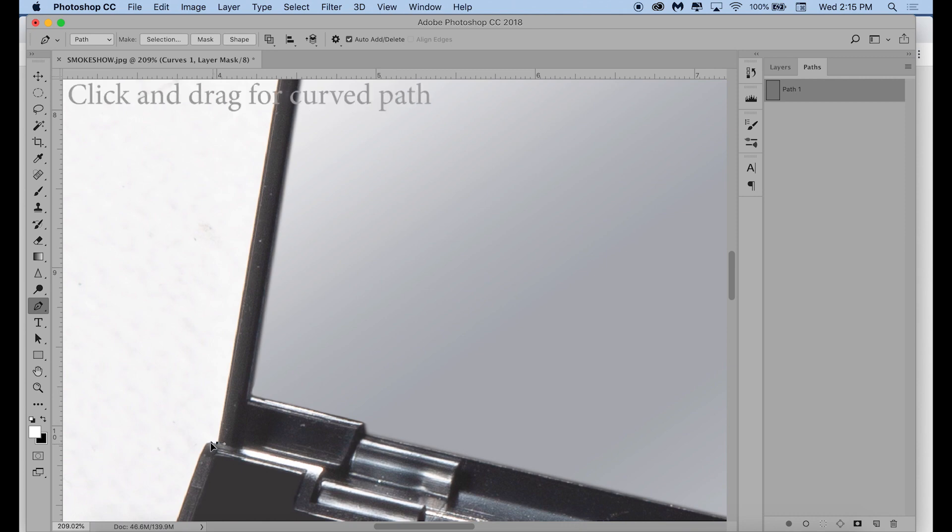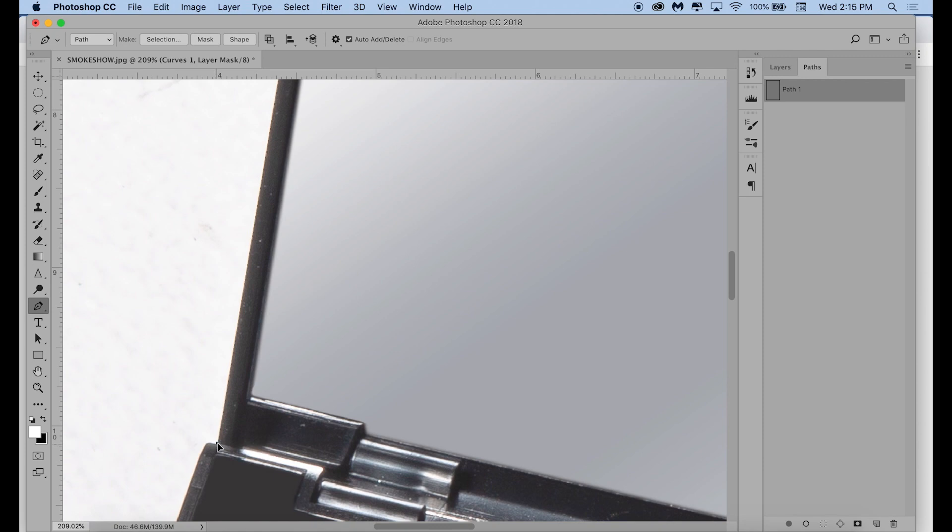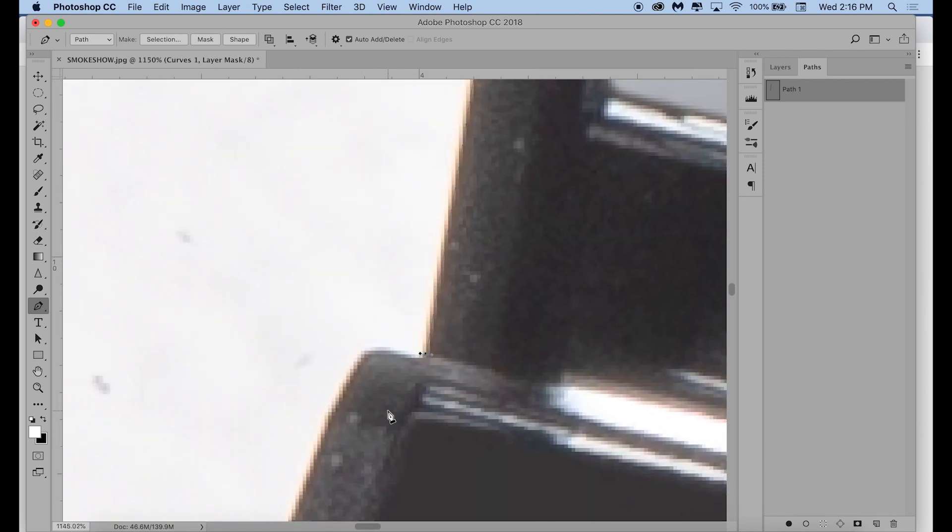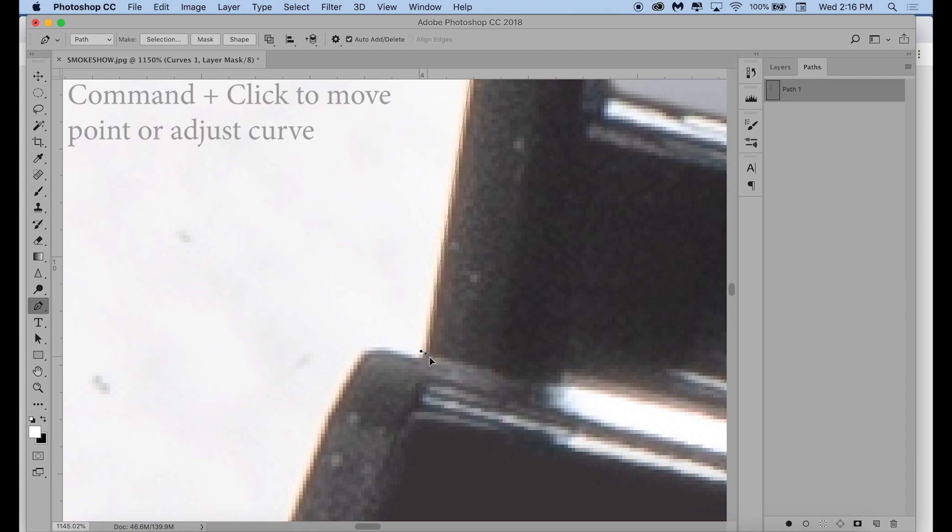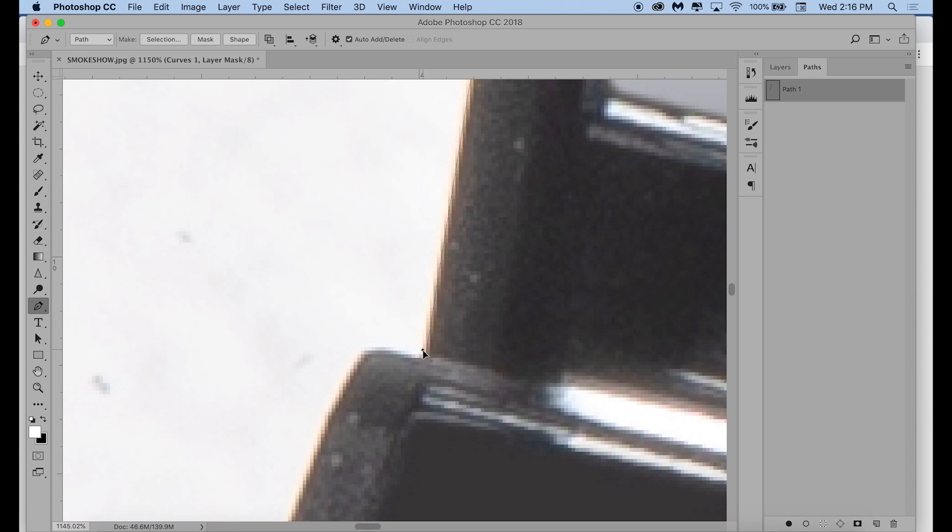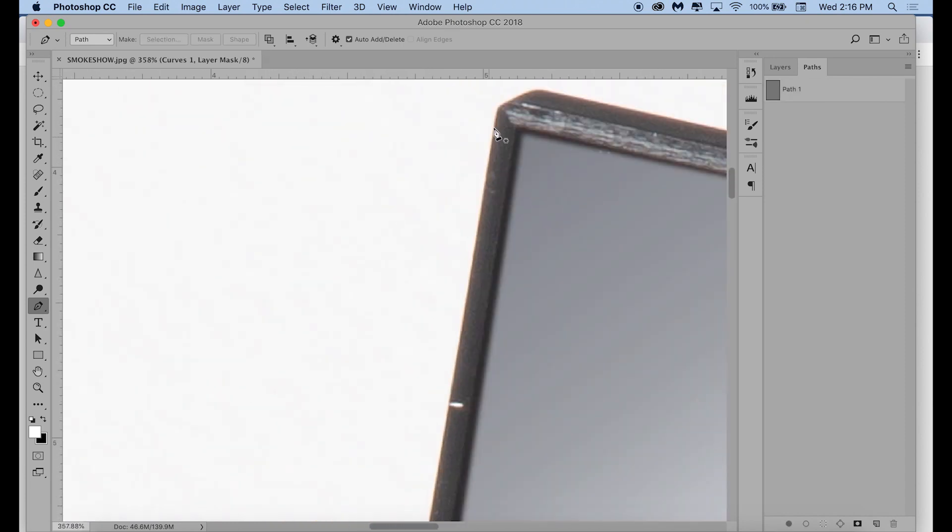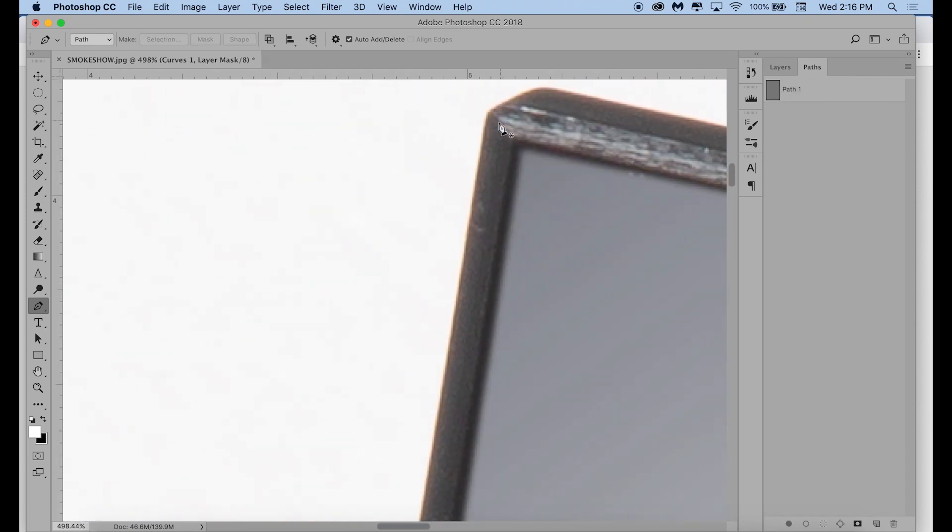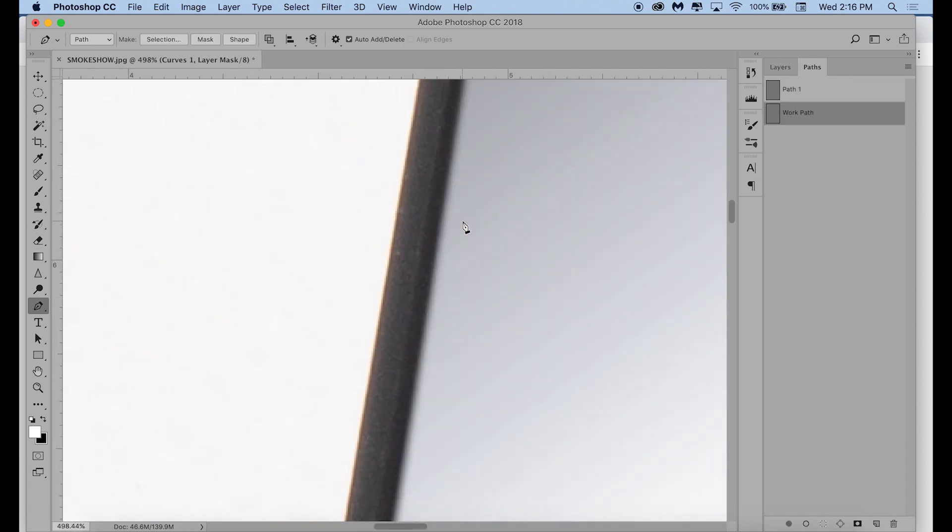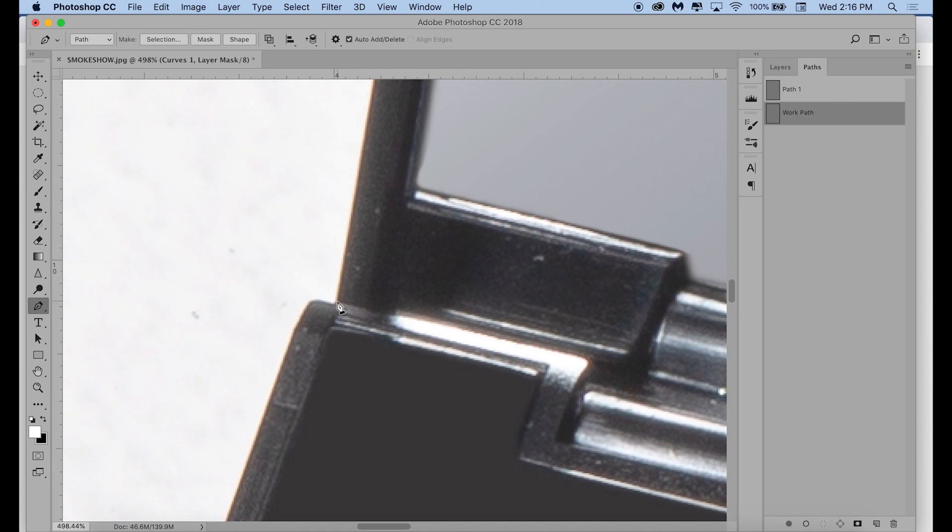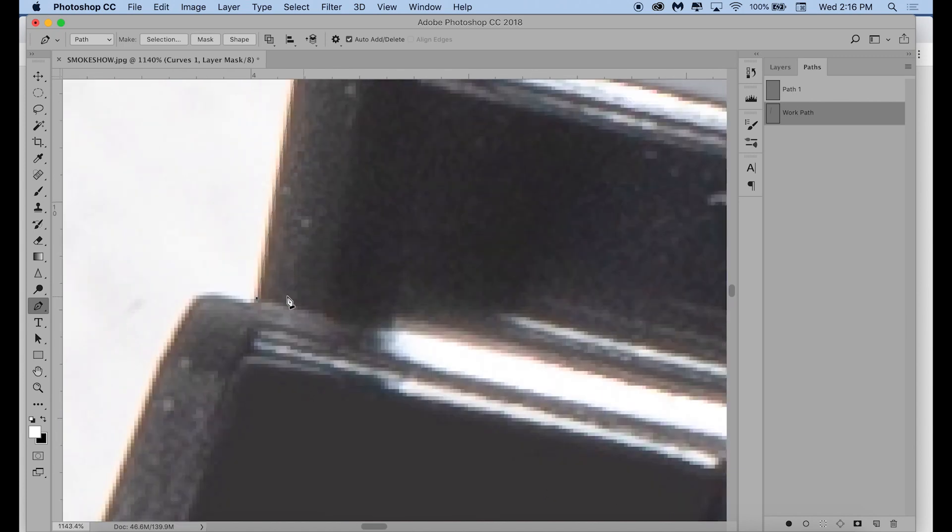But if you are wanting a curved path, you will click and drag, and you'll see these little arms come up. And you can command click on the point or on the arms to adjust the curve and adjust the path direction, size of the path, all of that. So that's kind of the rundown of the pen tool.